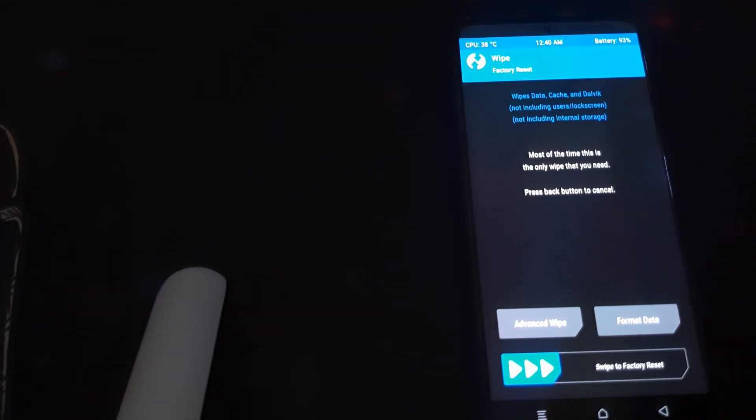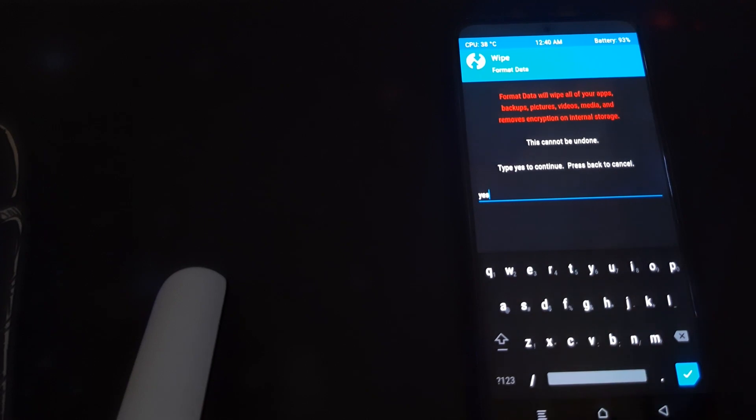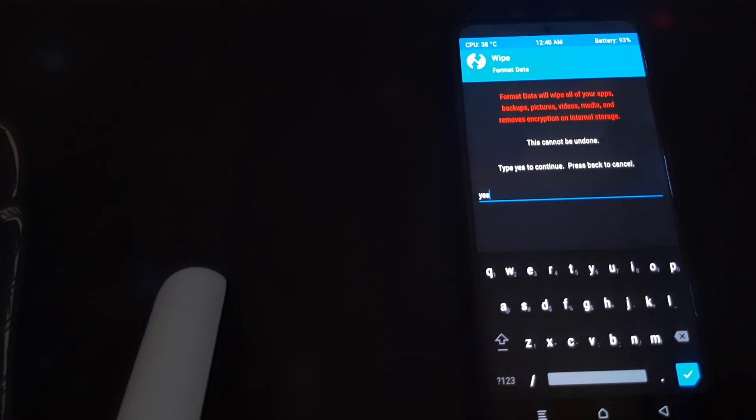Head into Format Data and then type in 'yes'. This will result in wiping out all your pictures and data stored in your mobile. Once the format data is successful, you can reboot into system and wait for your ROM to boot.